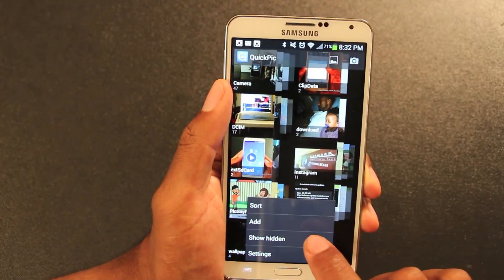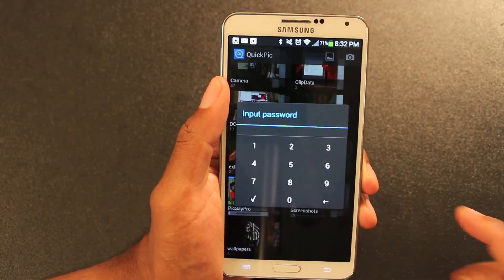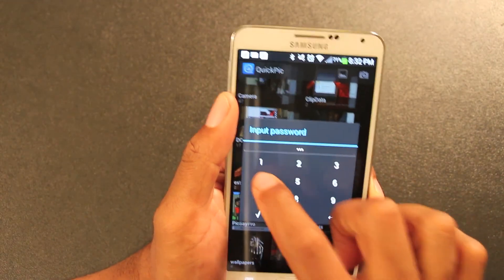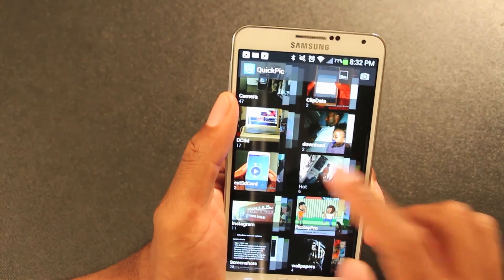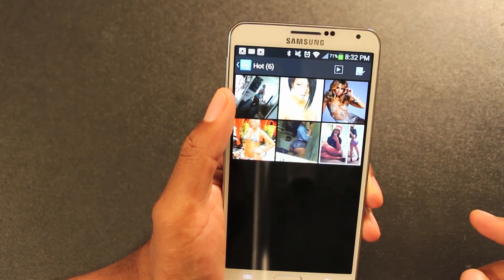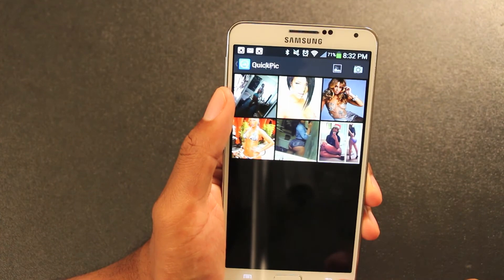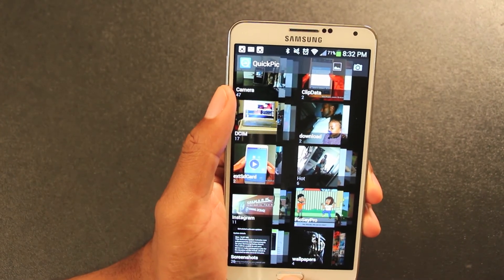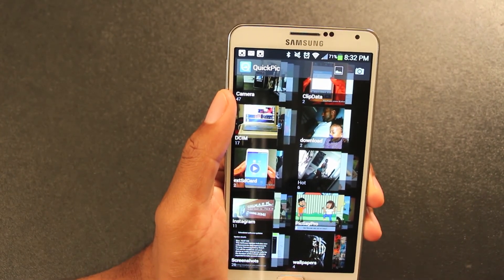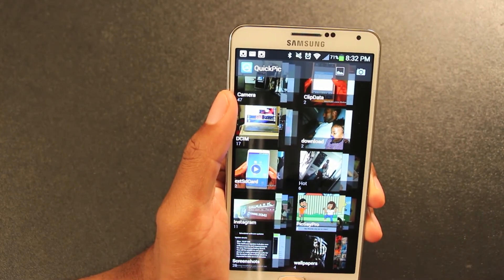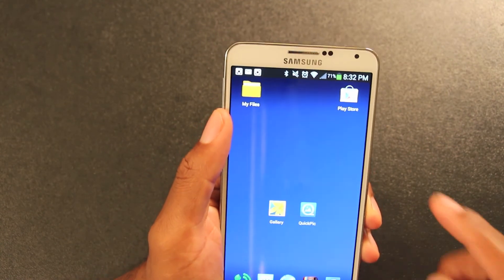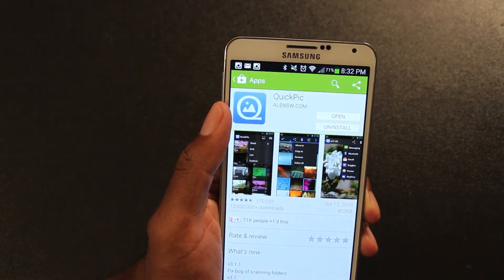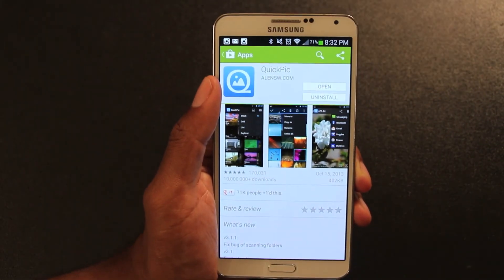All we do is enter the password, boom — and there it is. So anyway, just a few of the features of the Quick Pick app. Highly recommend it. Check it out. Thanks for watching.